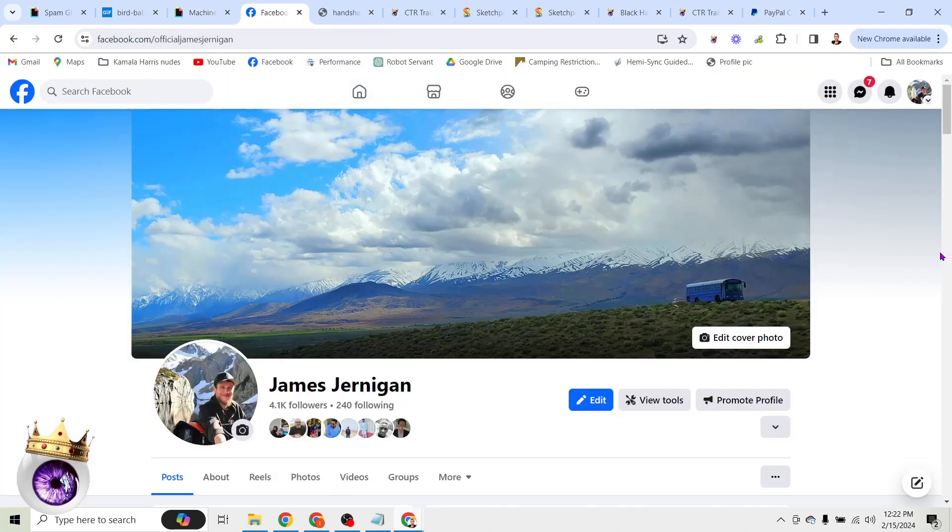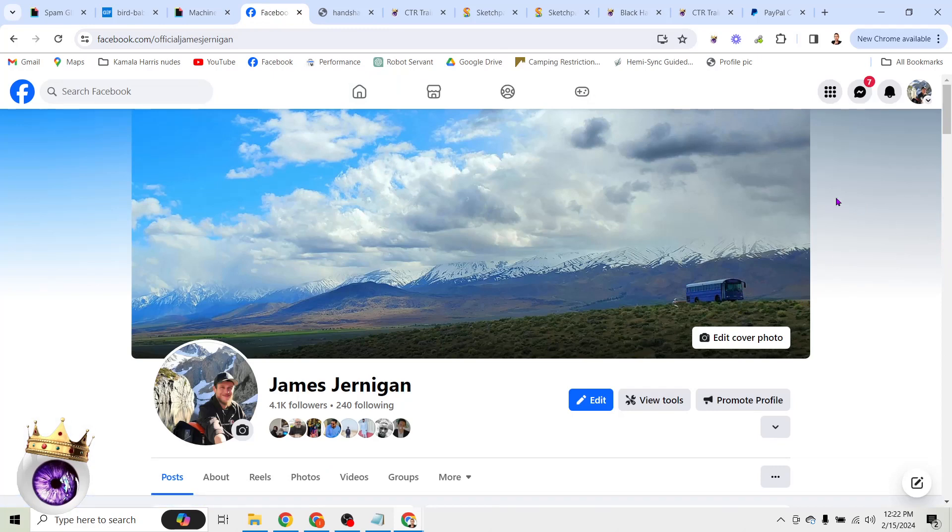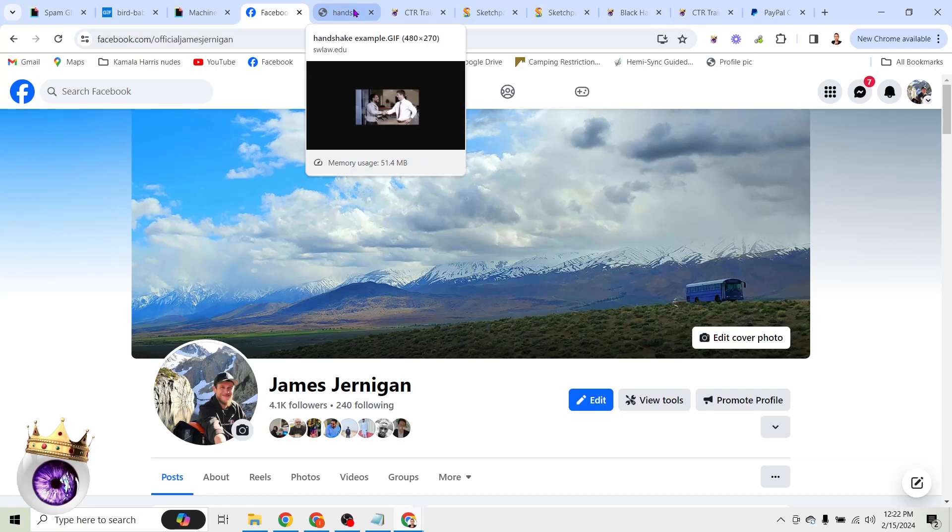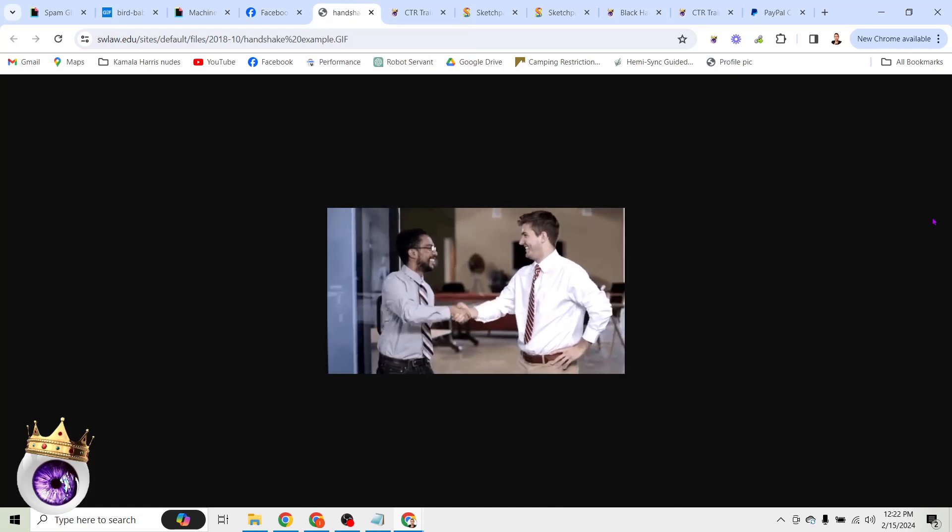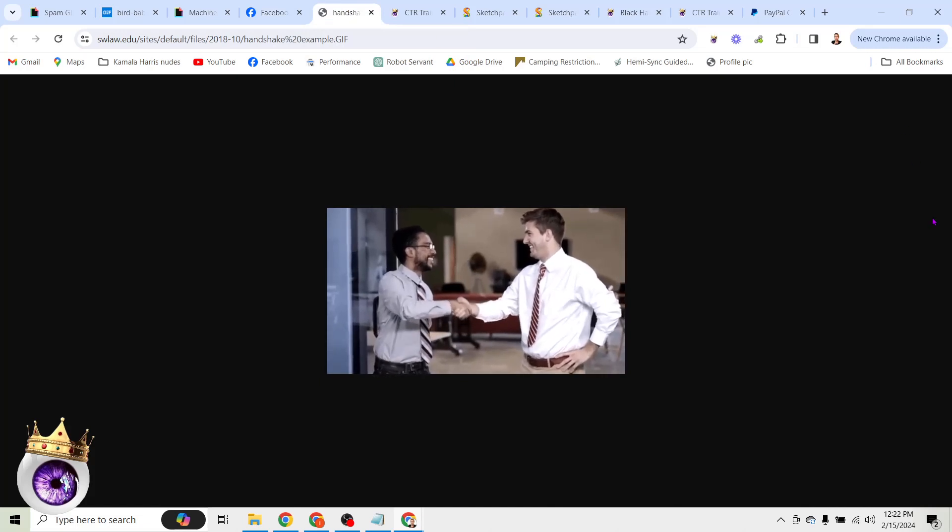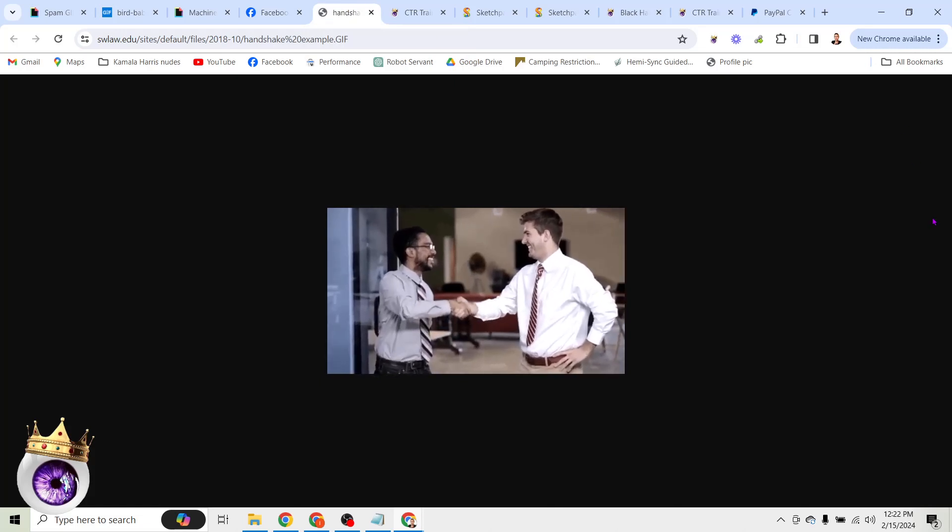My name is James Jernigan, and I travel full time in this purple school bus you see here and run my business entirely online. So let's get into it. Why would you want to start spamming? Most people think spam is bad and want to get away from it. So what are some of the reasons you might want to do what I'm going to show you here?